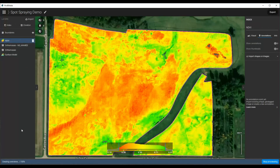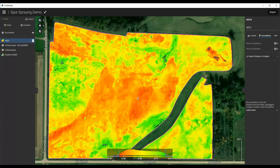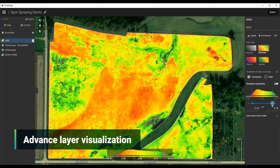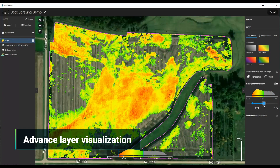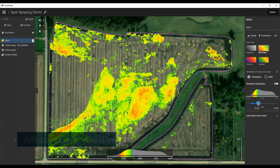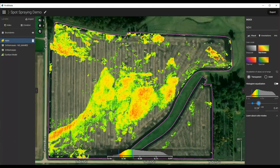Now that we have this, we can see good areas and bad areas. We can adjust this a little bit to change the way it looks. Maybe we just want to isolate the specific areas that we want to treat. In this case, I'm going to isolate this area in the middle and this area up here in the northwest, and we can go ahead and work with it this way.